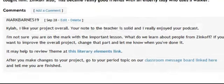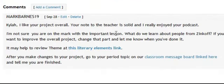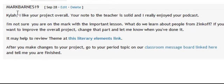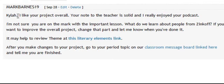Where the feedback comes in is down here. I've gone to the comments section and clicked 'add a comment.' As my username MarkBarnes19, I've added a comment for this student prior to any grading. I say: I like your project overall. Your note to the teacher is solid and I really enjoyed your podcast.